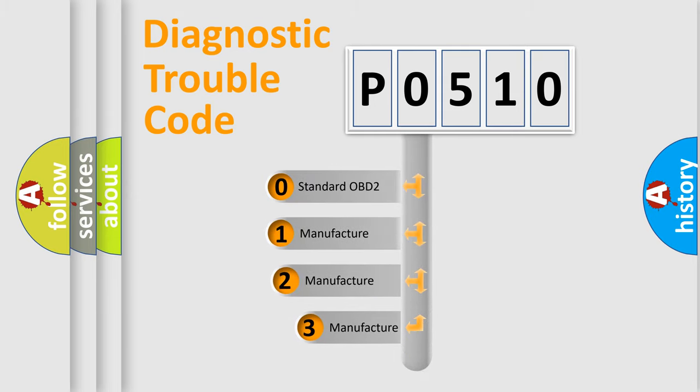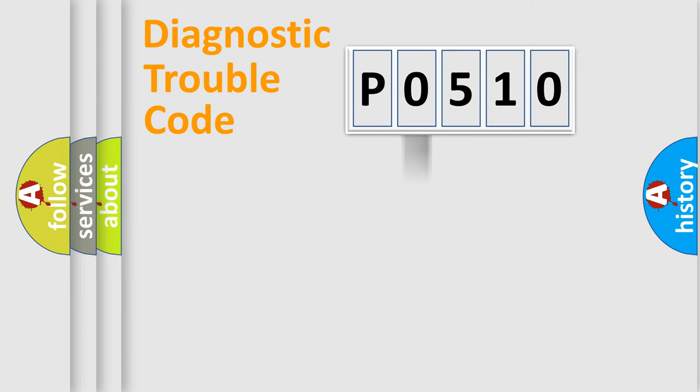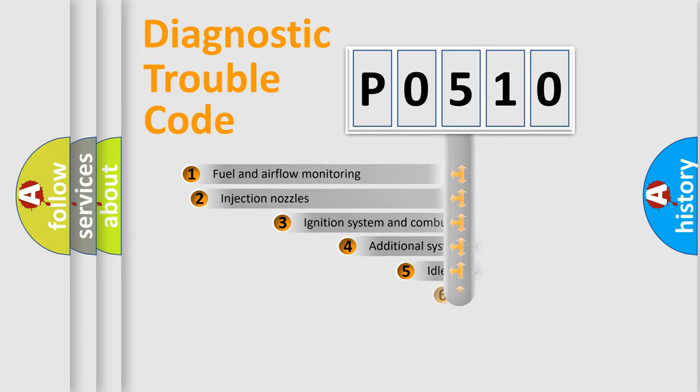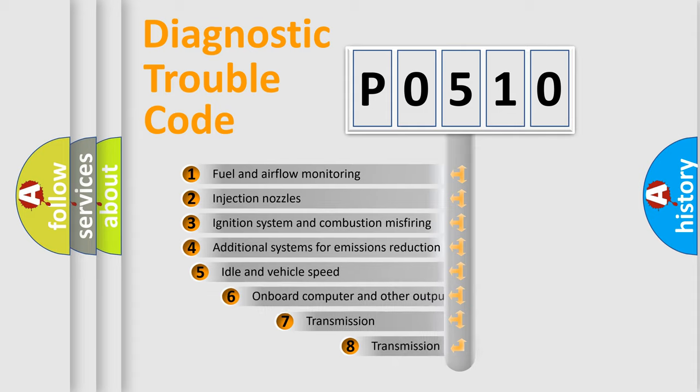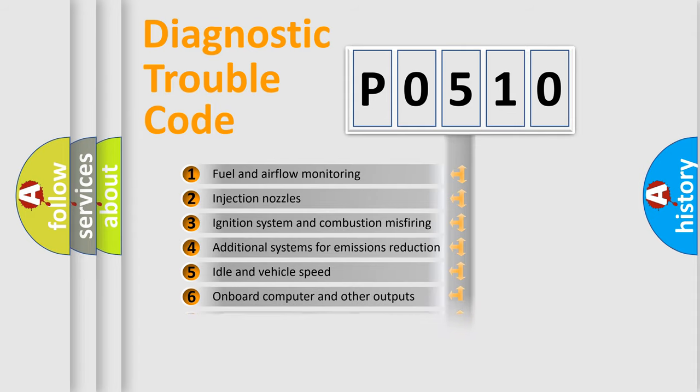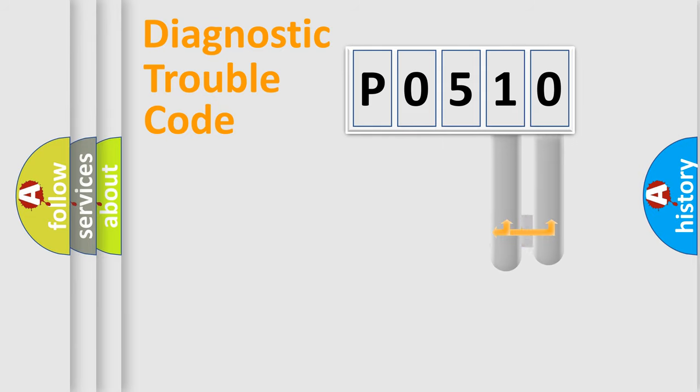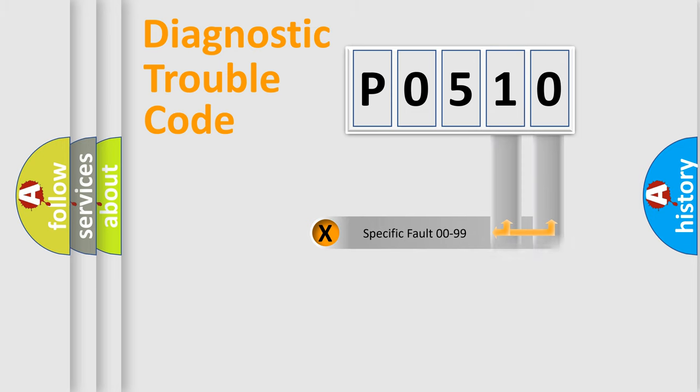If the second character is expressed as zero, it is a standardized error. In the case of numbers 1, 2, 3, it is a car specific error. The third character specifies a subset of errors. The distribution shown is valid only for the standardized DTC code. Only the last two characters define the specific fault of the group.